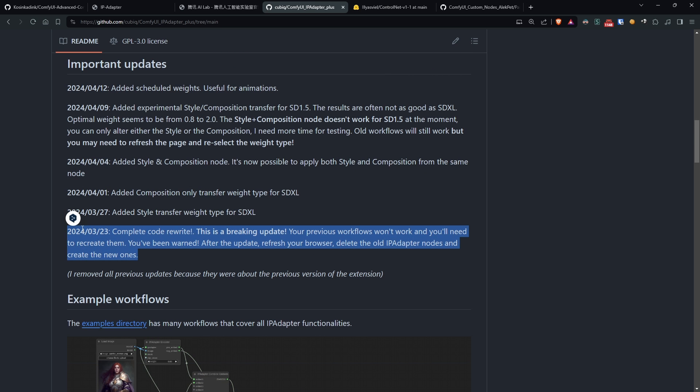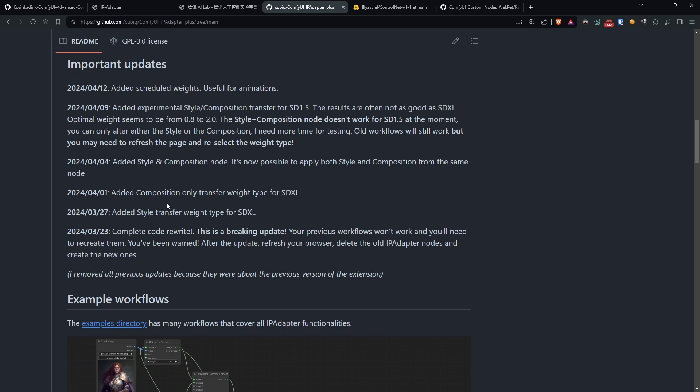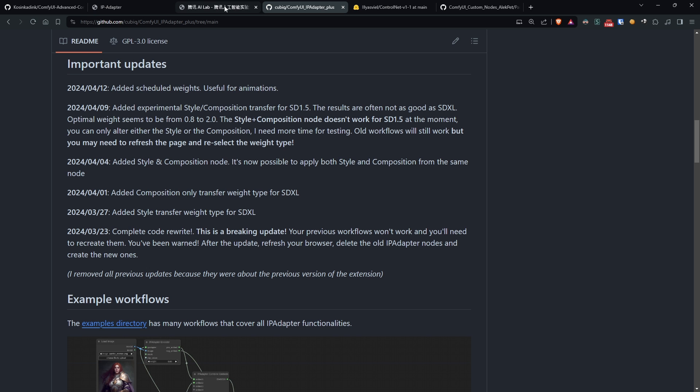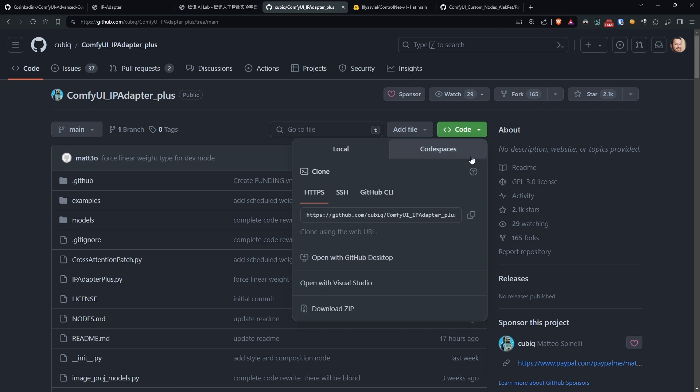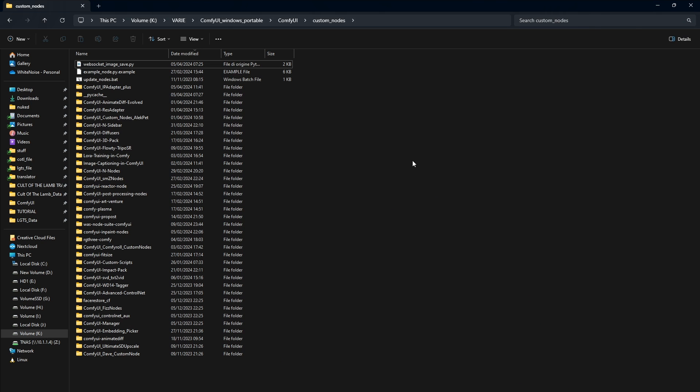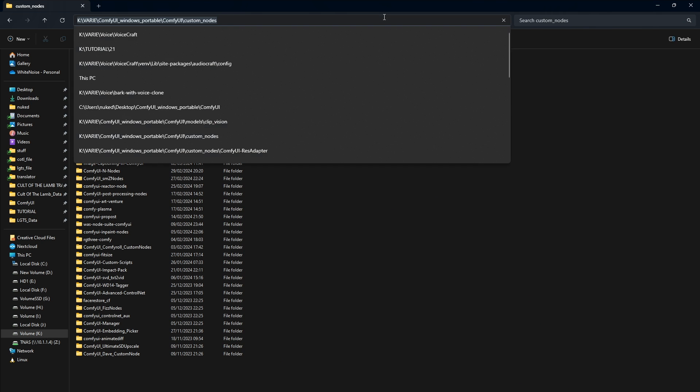All workflows created before March 23, 2024 will need to be recreated following the new flows. Alright, let's get started. First, I installed IPAdapter by simply cloning the repository into the custom node folder and restarting Comfy UI.